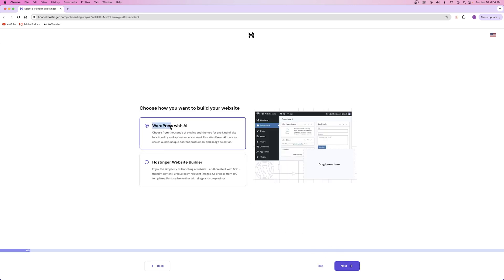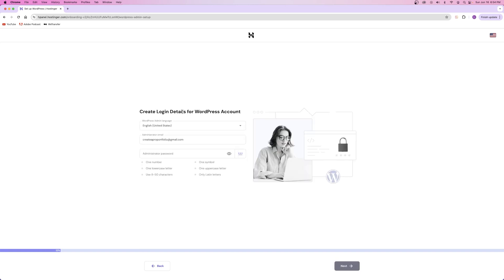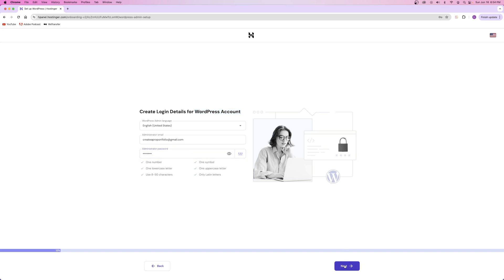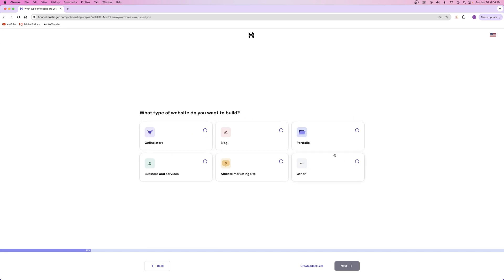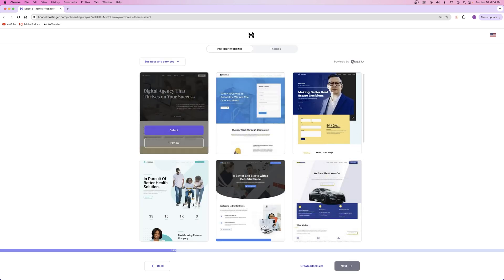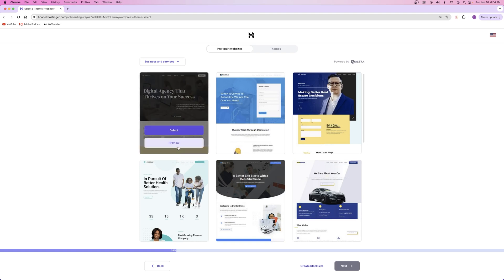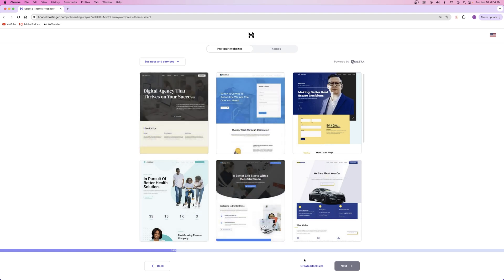After that, you can choose if you want to use WordPress or Hostinger's website builder — we're going to be using WordPress for this video. Then you get to create your WordPress login, entering your email and a password. After that, you choose what type of website you're going to build, which just helps customize your experience a little bit. We're going to be making a business and services website, so we'll click on Next. Then it's going to ask if you want to download a template, but I'm going to show you where to download different templates a little bit later in the video, so for now we're just going to skip this step.